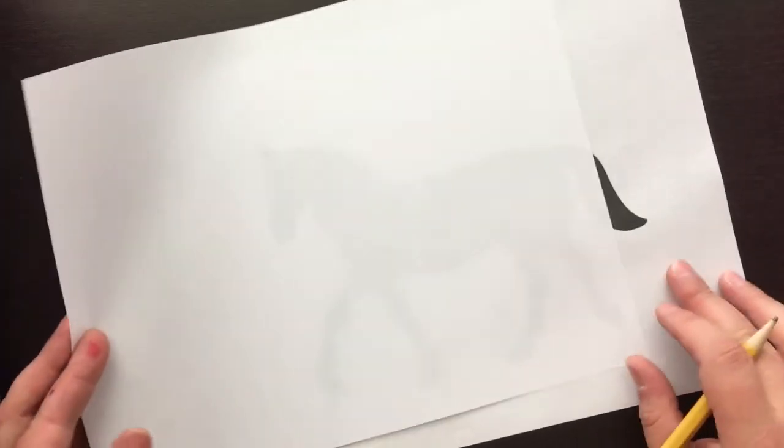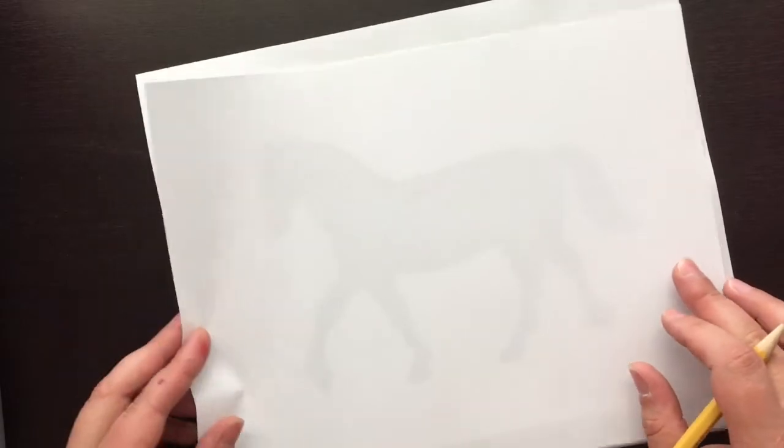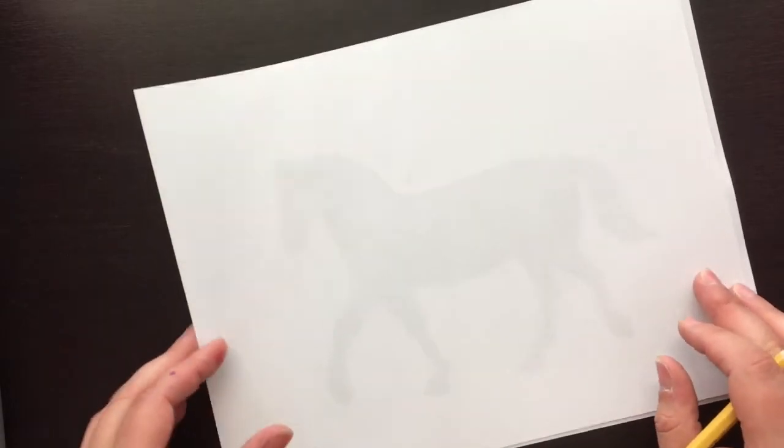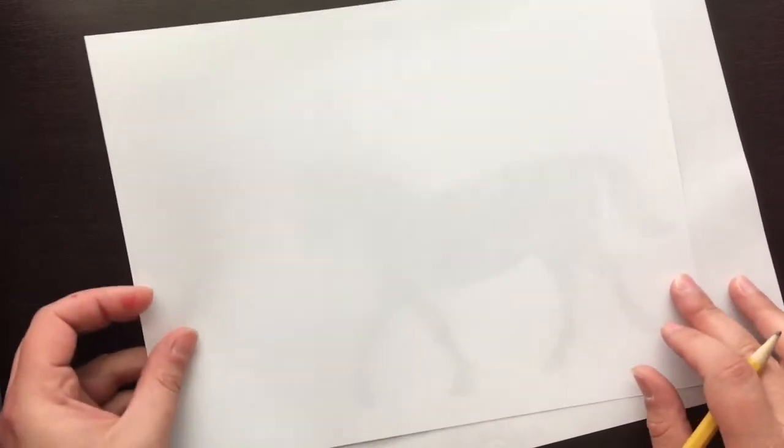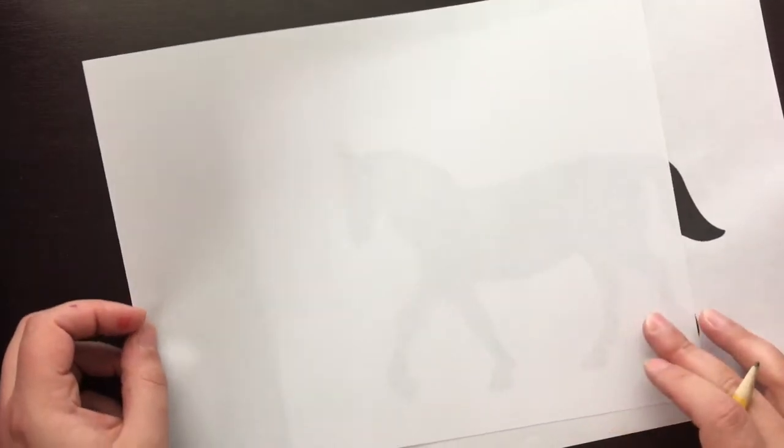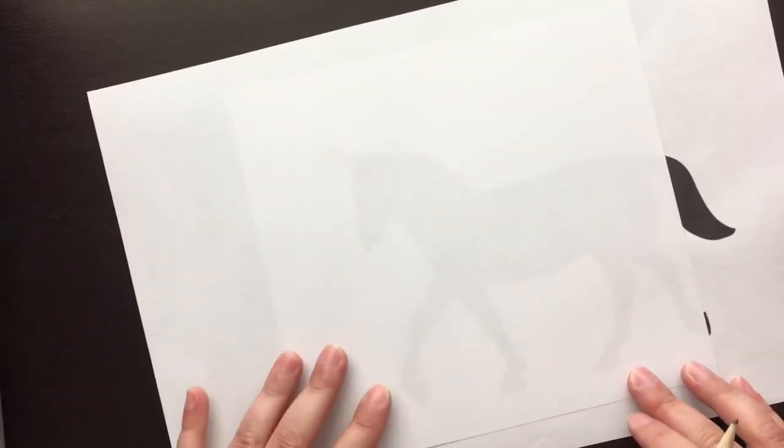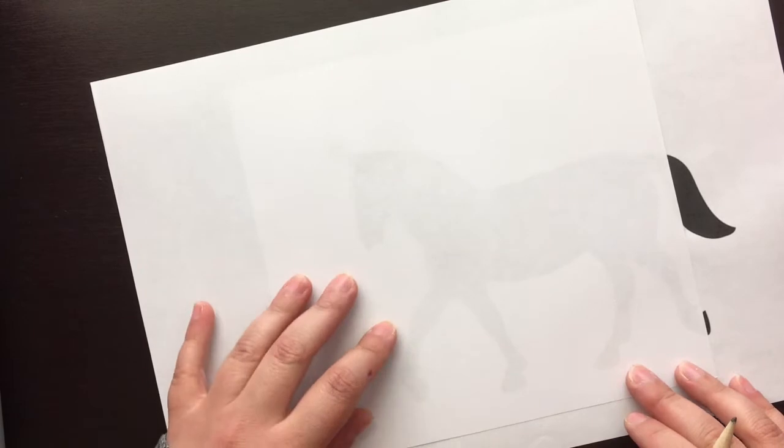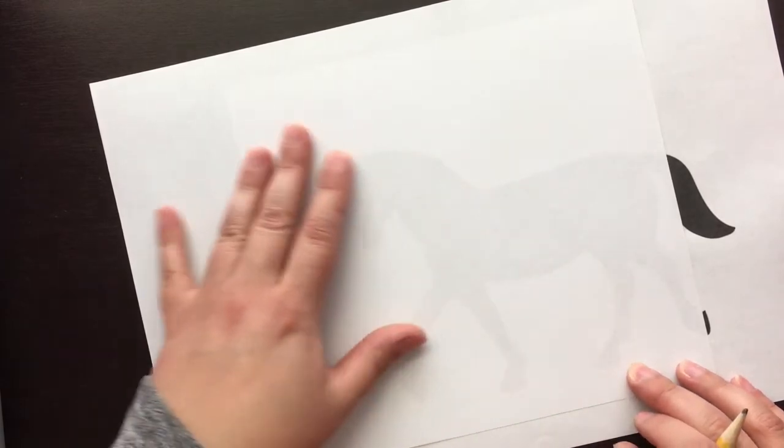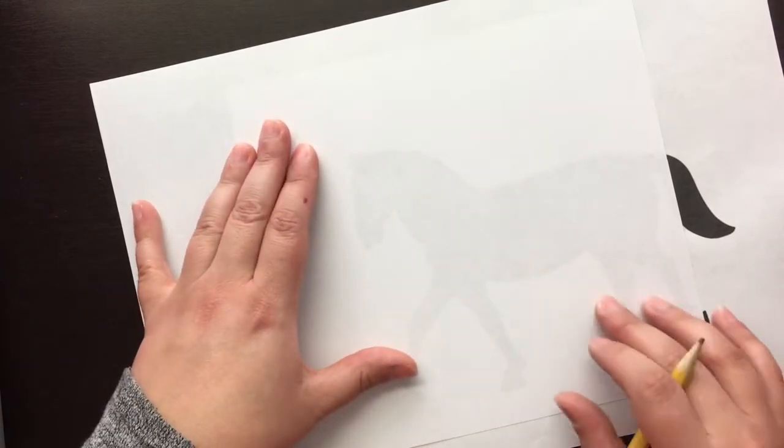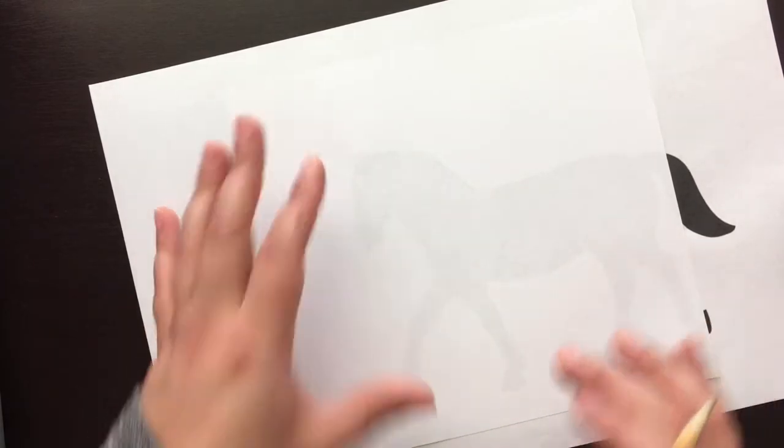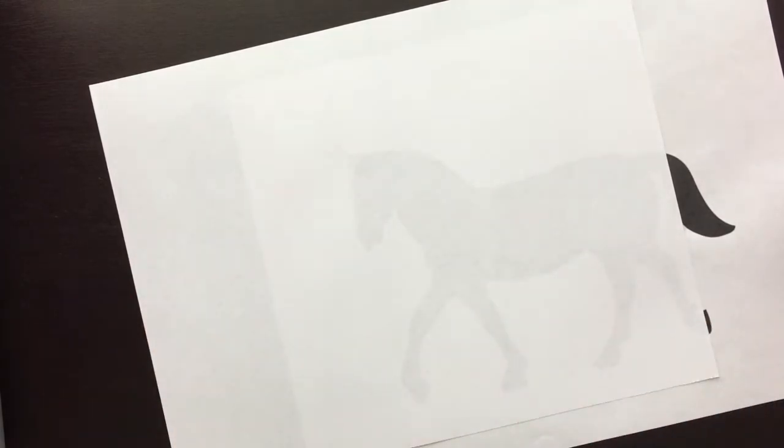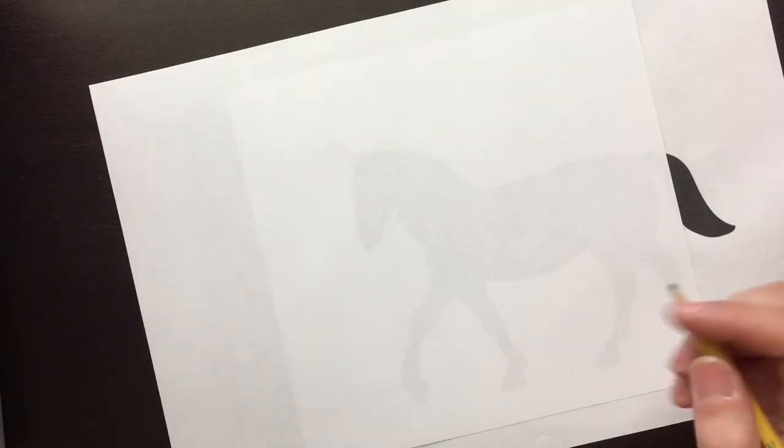So you can go right in the center, or maybe you're gonna have it kind of going off the edge. I think I'm gonna do that myself. And now if this is too hard for you to see, you can always go to a window or a light box or something because it makes it a little bit easier to see through the paper.